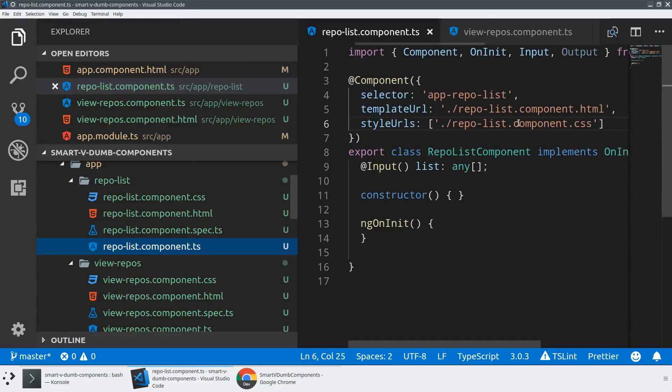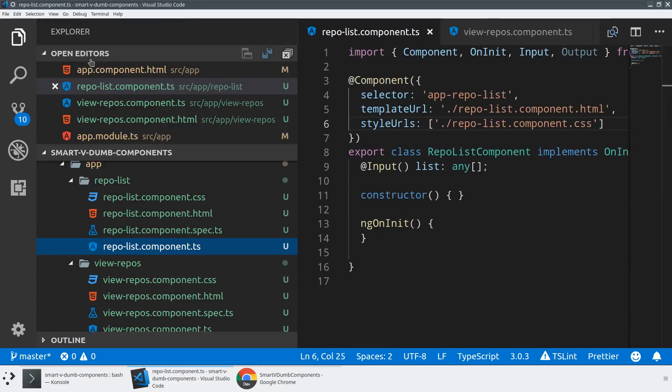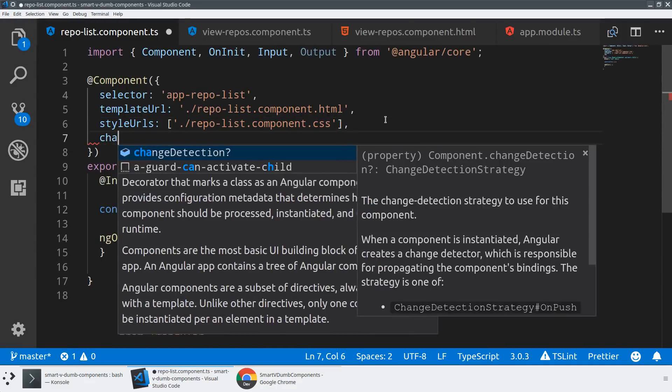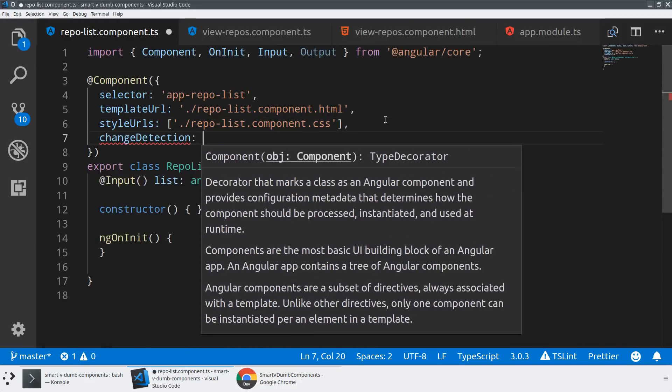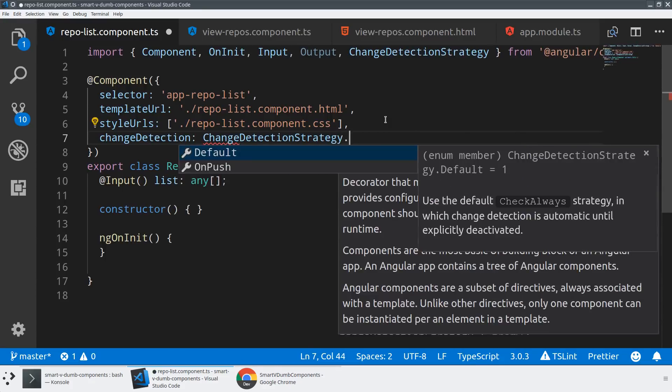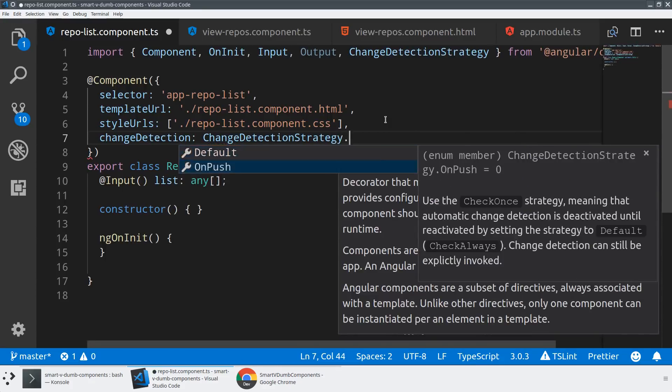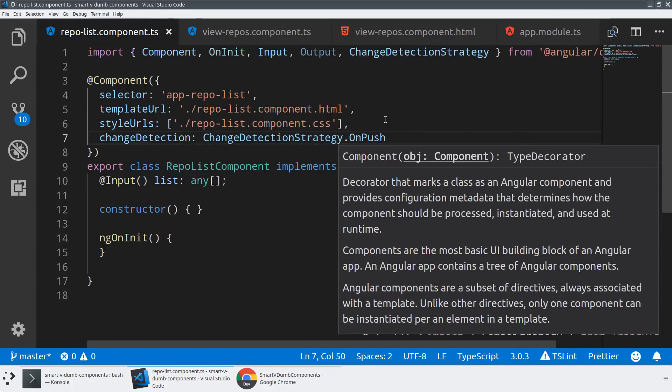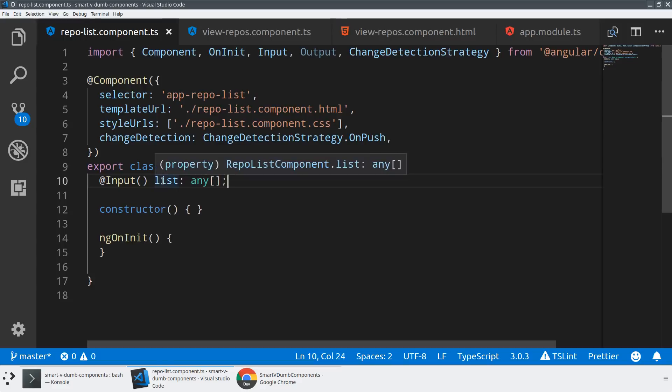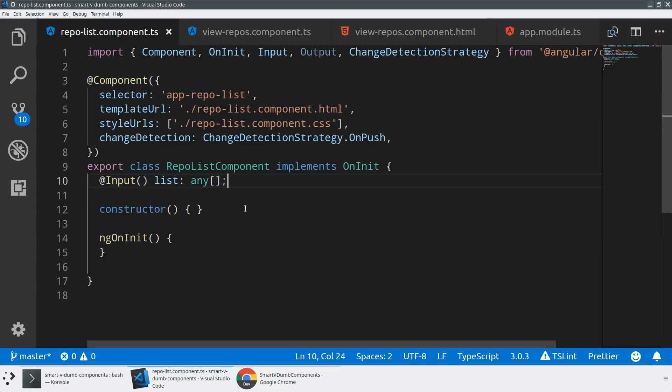One of the benefits of that is that we can actually improve the change detection of our application. We can say change detection strategy is going to be on push, because we know that because there's no state, and then because we know that there's no management of data that exists in dumb component. The only thing that can require this component to re-render is if the list input changes or emits a new value. So we're actually kind of handling everything automatically here.